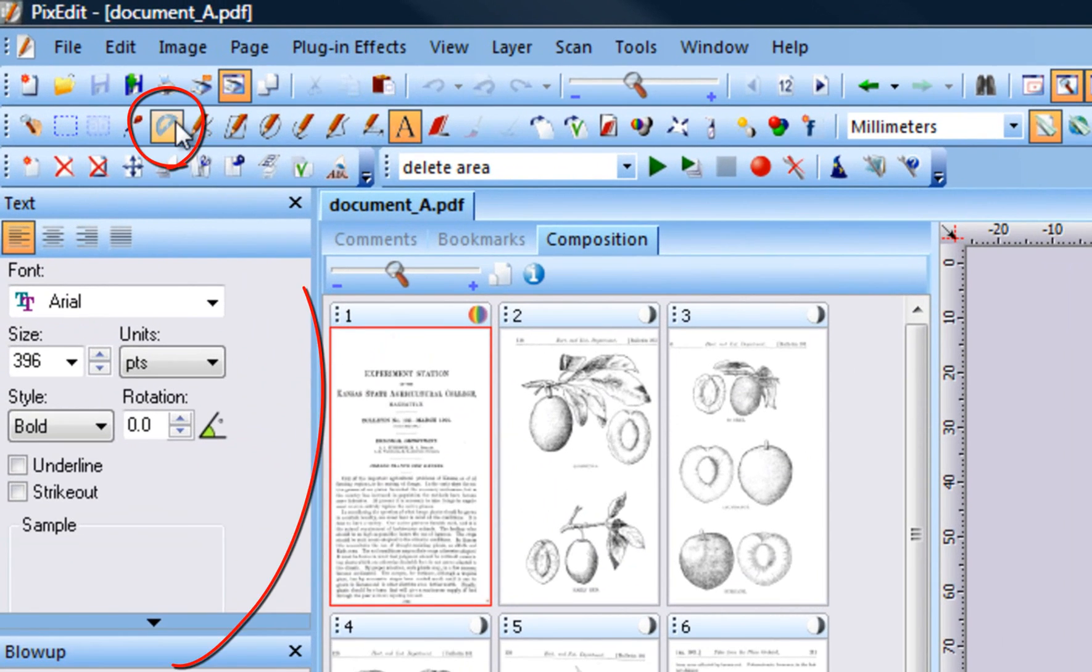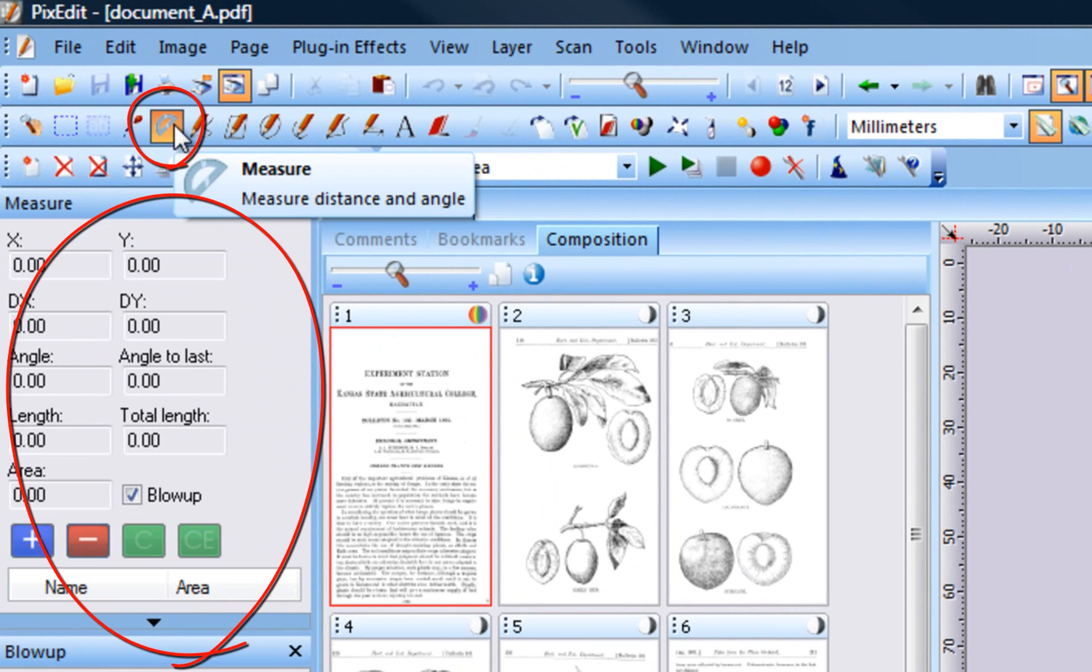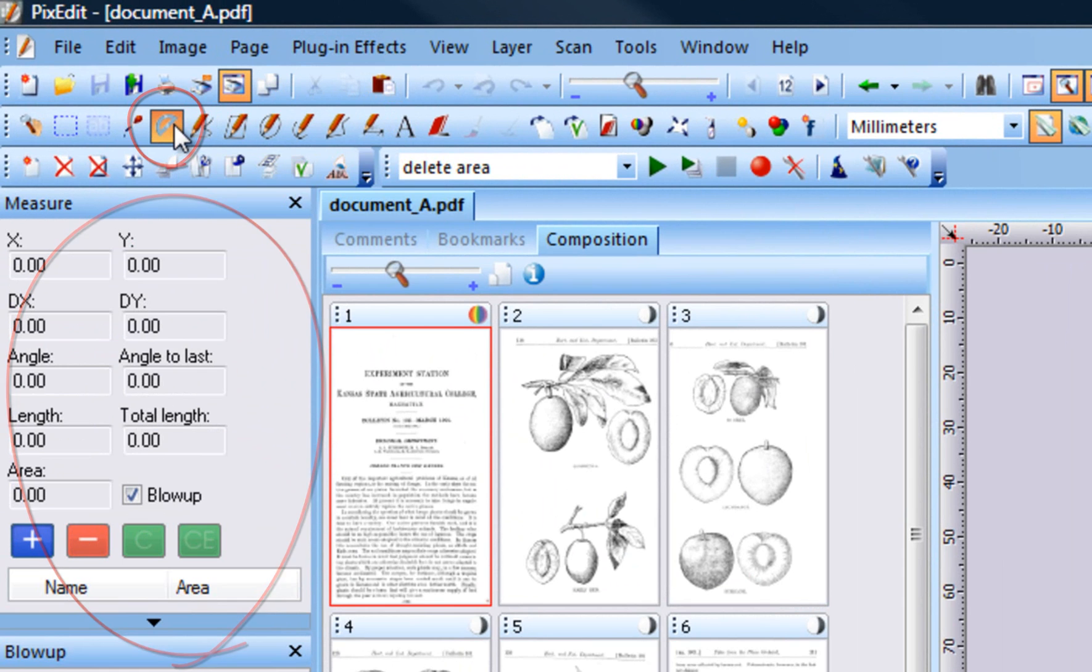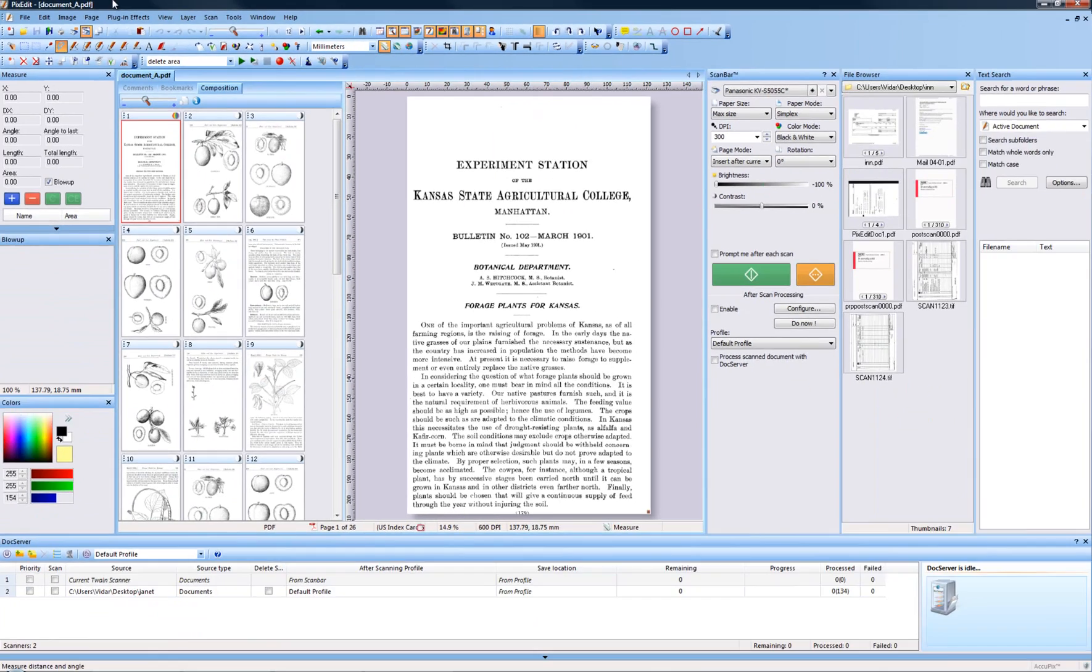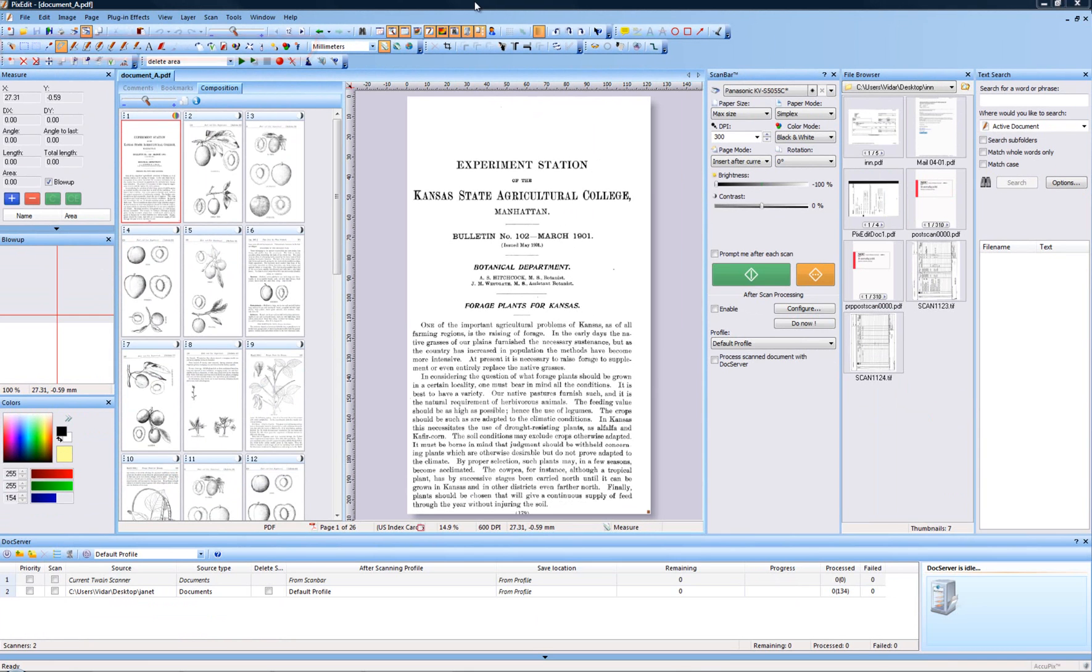If you select the measure tool, the tool style window will display length and area calculator. If you select other tools on the toolbar, the tool style bar will change accordingly.